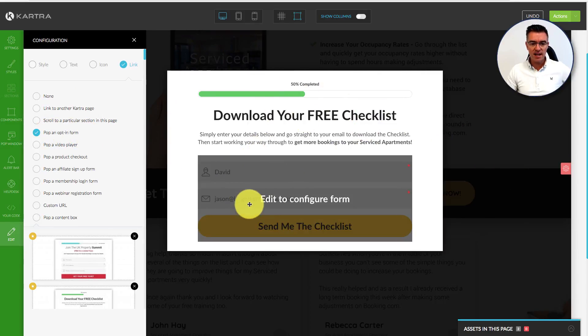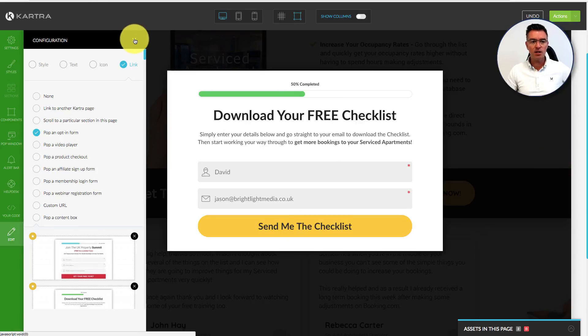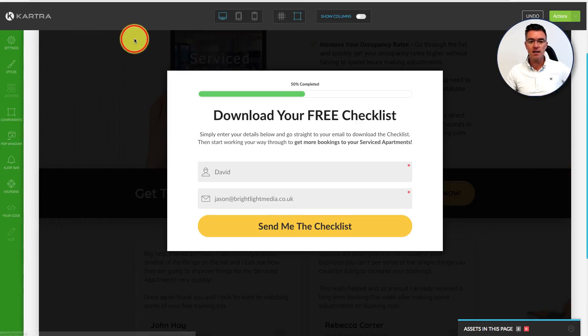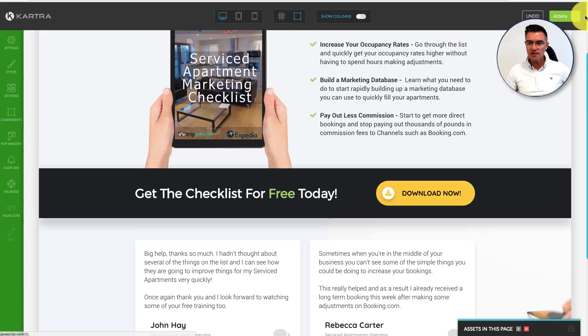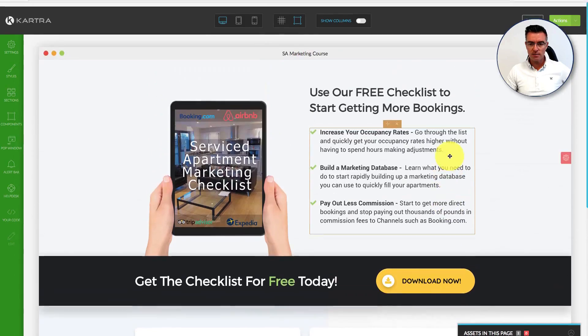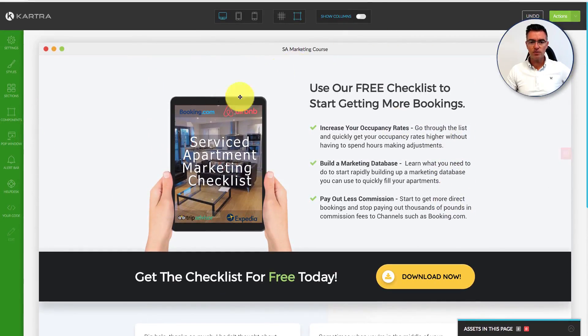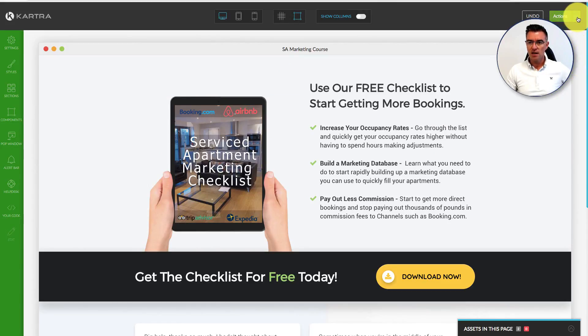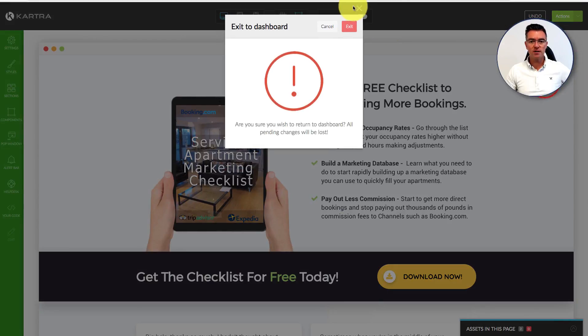The leads will enter their name and email address, and that will go into my email list. So that's the actual page, very simple. Couple of testimonials there from people who've downloaded the list. And from there, things get more interesting.